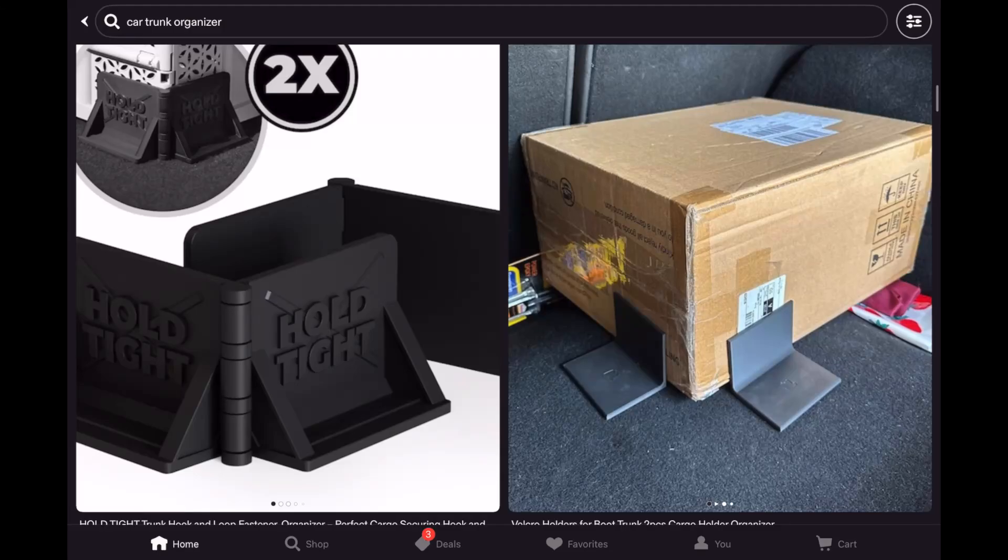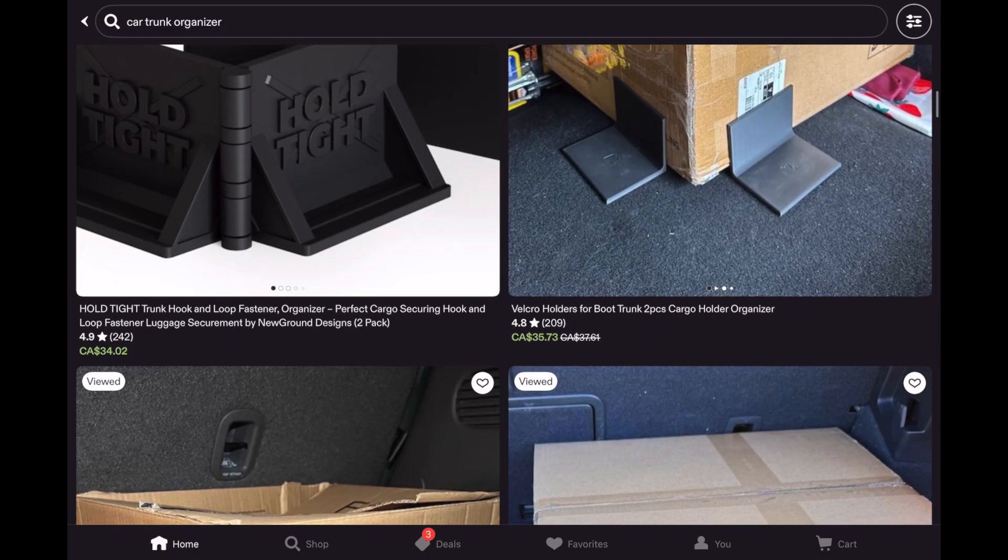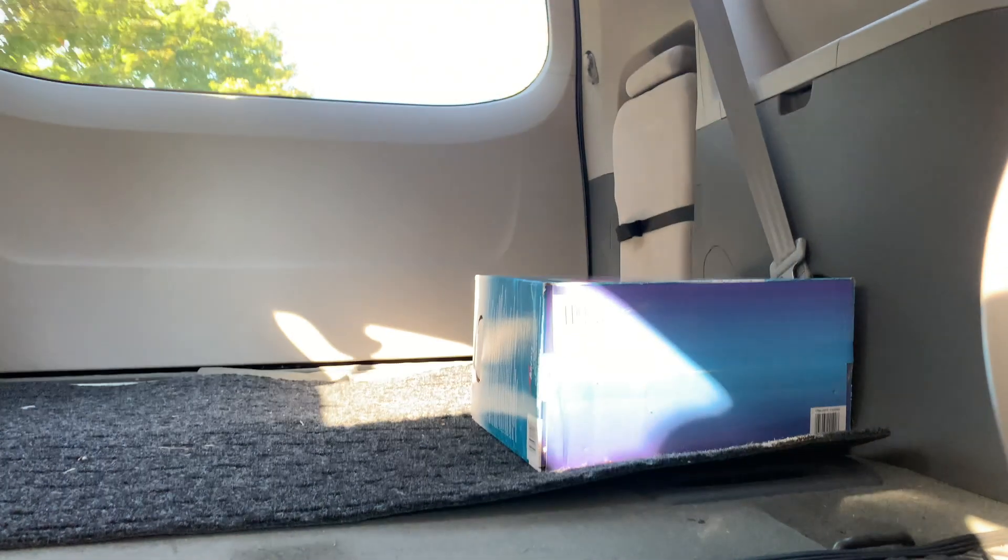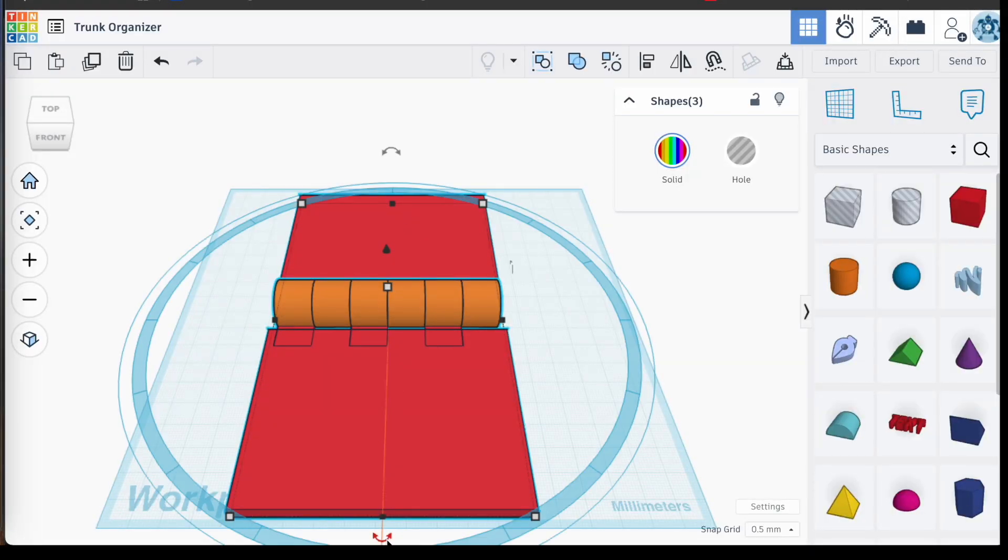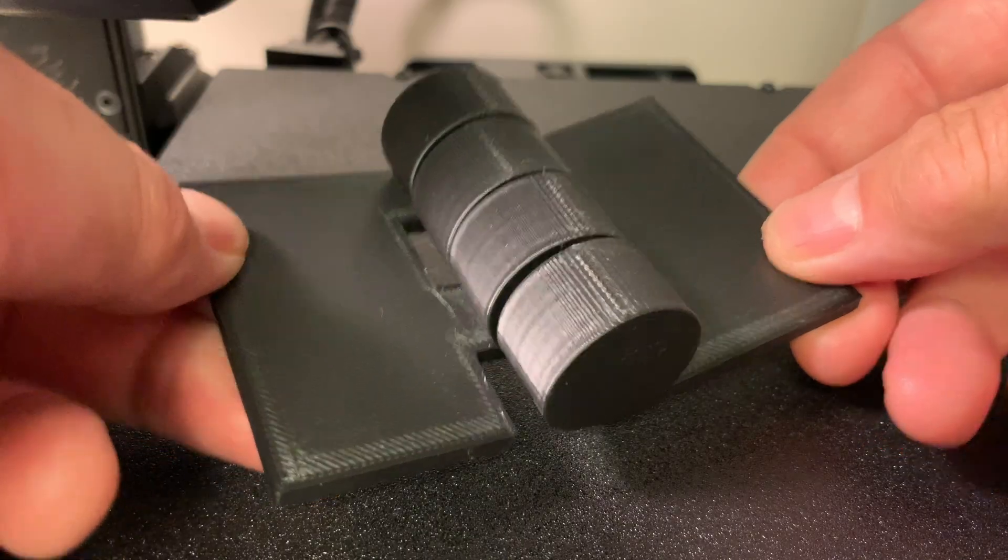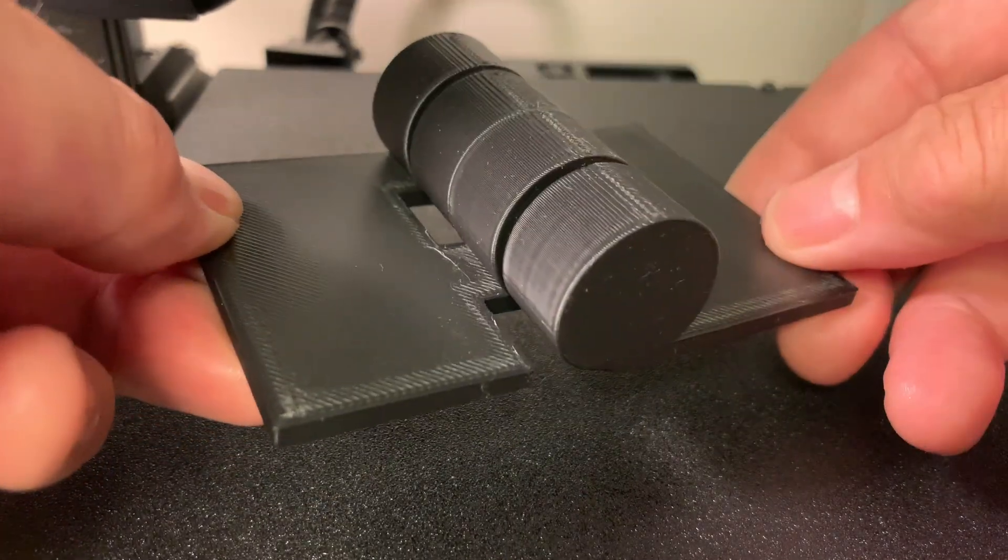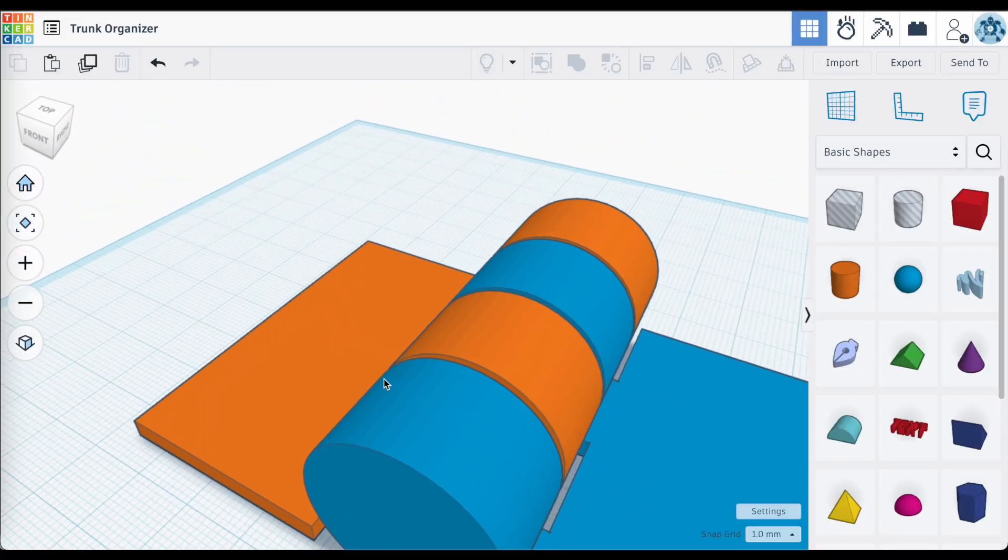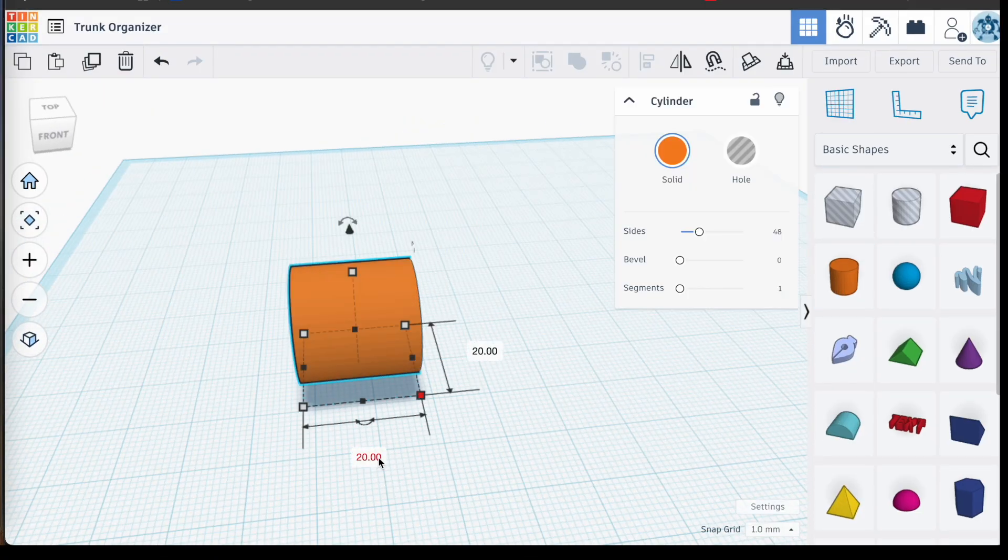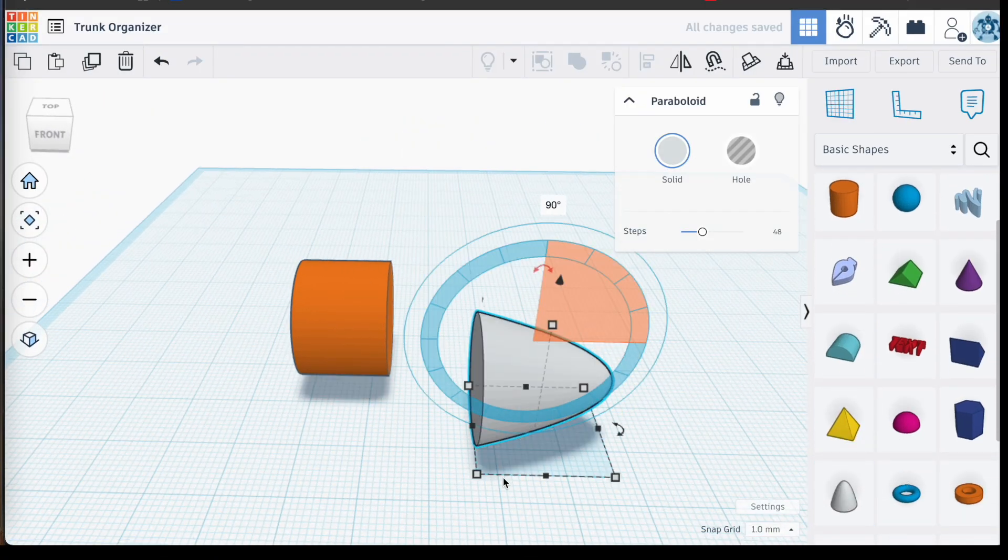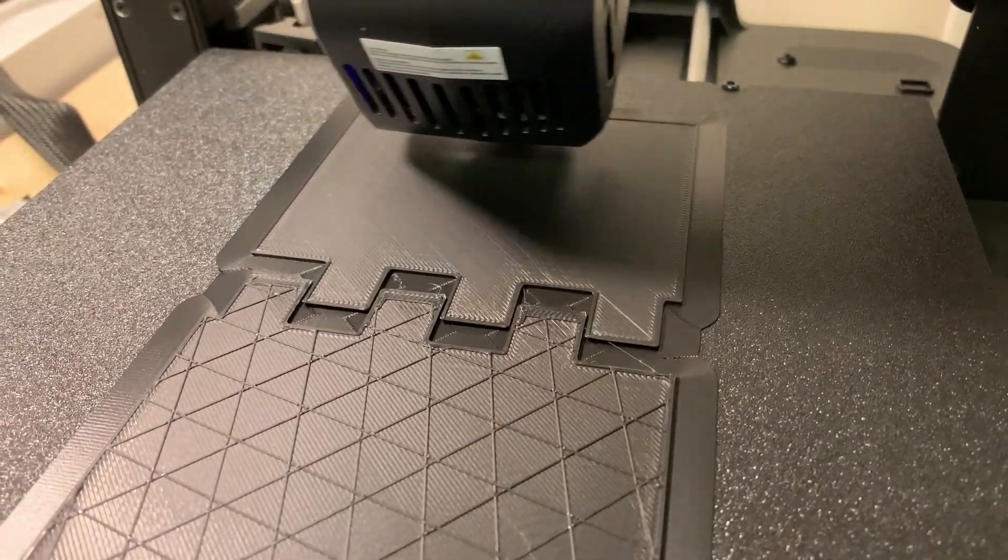All right, today's project. I saw this on Etsy. They are brackets for your car trunk that prevent objects, boxes, and stuff like that from sliding around. Seems like a pretty simple type of print and design. I am going to incorporate here a print-in-place hinge. We covered this in an earlier video. I thought this might be a great way to apply it here. So in this video, we are going to design our own trunk bracket, print it, and test it.